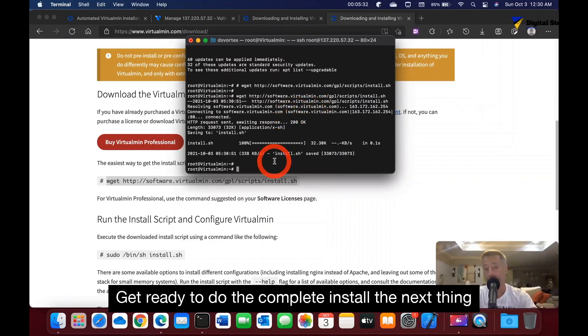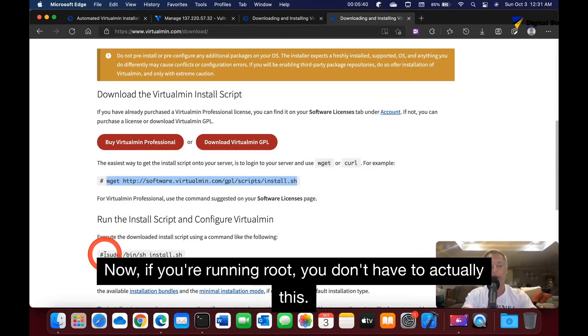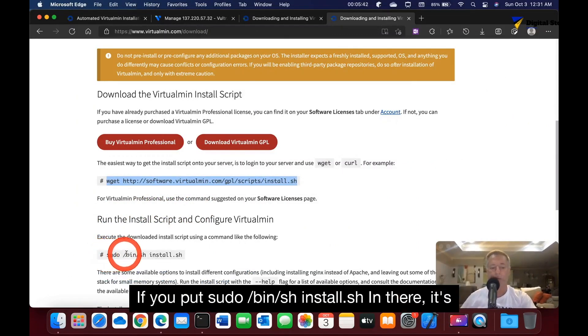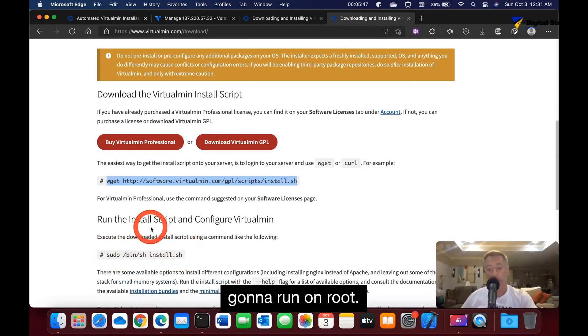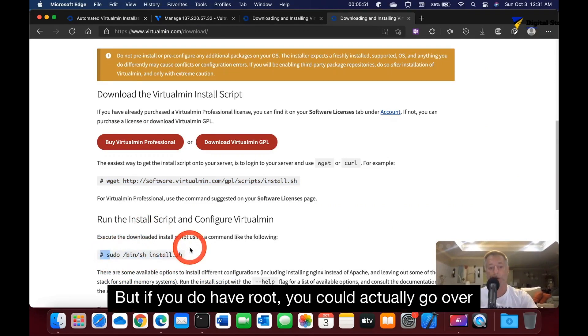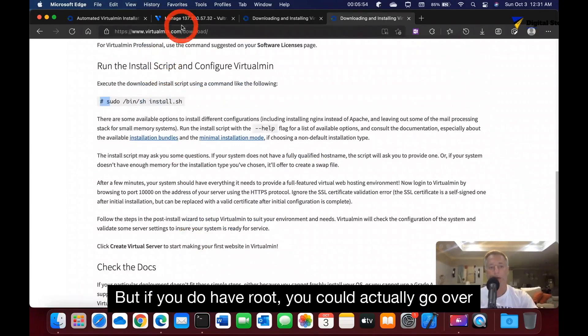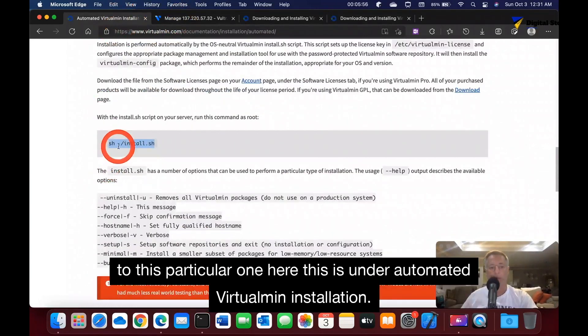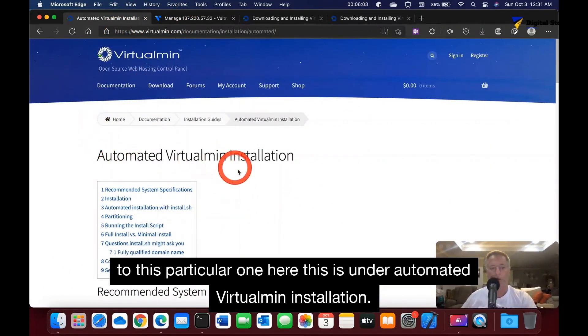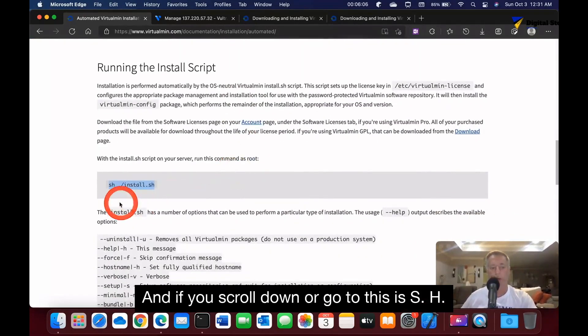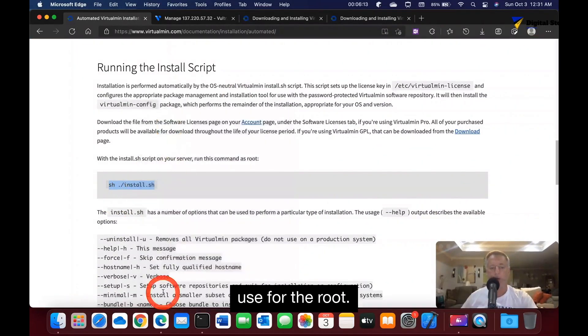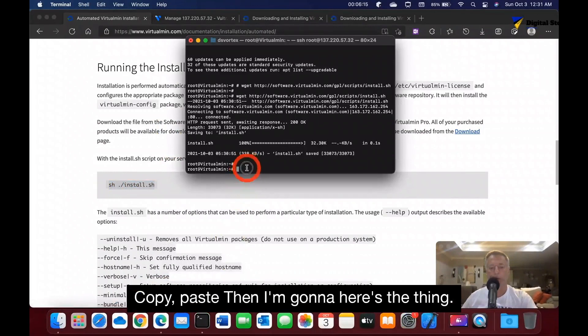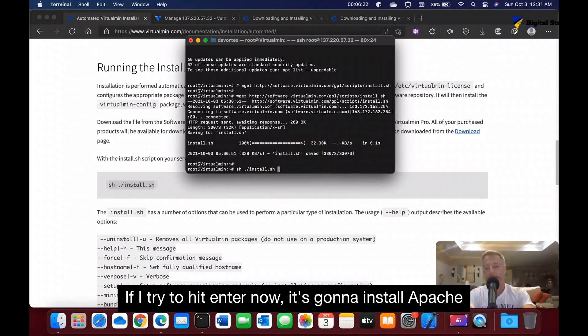Now if you're running root, you don't have to use sudo. If you put sudo bin sh install.sh in there, it's going to run on root. If you don't have root, this is the one you need to run. But if you do have root, you can actually go over to this particular one here under automated VirtualMin installation. If you scroll down to sh forward slash install.sh, that is the one we're going to use for root.